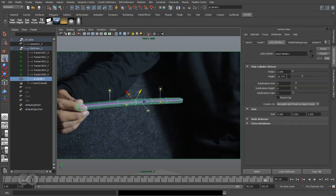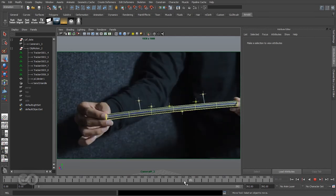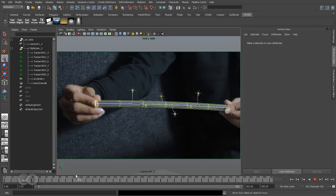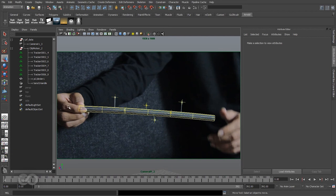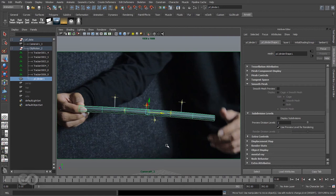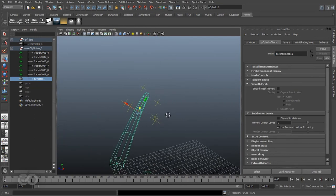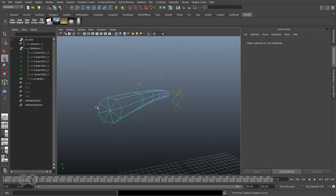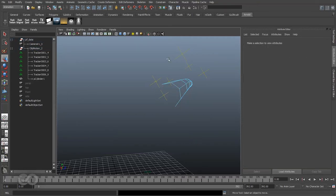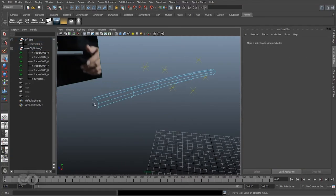Back to polyCylinder, increasing the height a bit and matching there. That literally nails it — that gave me the perfect result, absolutely no issues. Now I can go ahead and delete history on this object so I don't have anything bogging down my system and to help avoid crashes. I'll go back to my perspective view — I don't need this cylinder to be so rugged, so I'll remove these polygons at the edges. I can hit three on the keyboard to smooth out the entire cylinder.